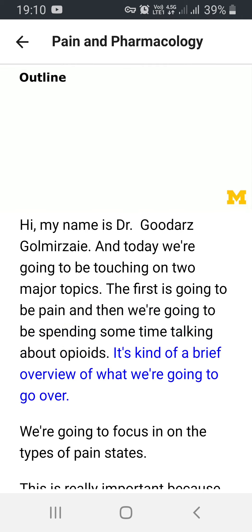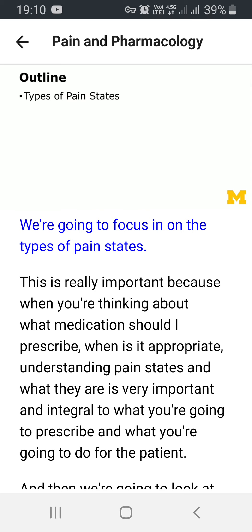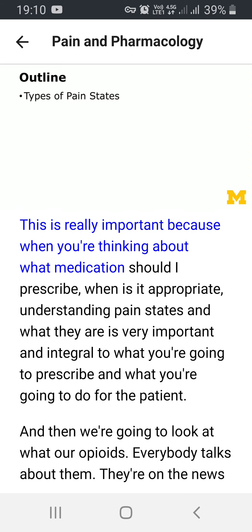This is a brief overview of what we're going to go over. We're going to focus in on the types of pain states. This is really important because when you're thinking about what medication to prescribe and when it is appropriate, understanding pain states is very important and integral to what you're going to prescribe and do for the patient.